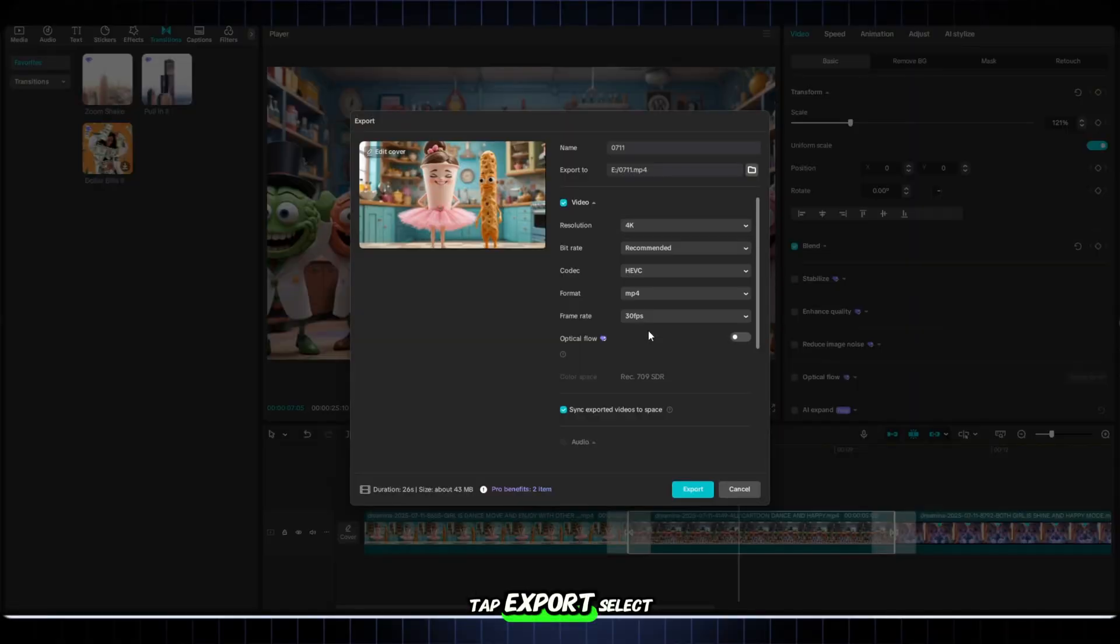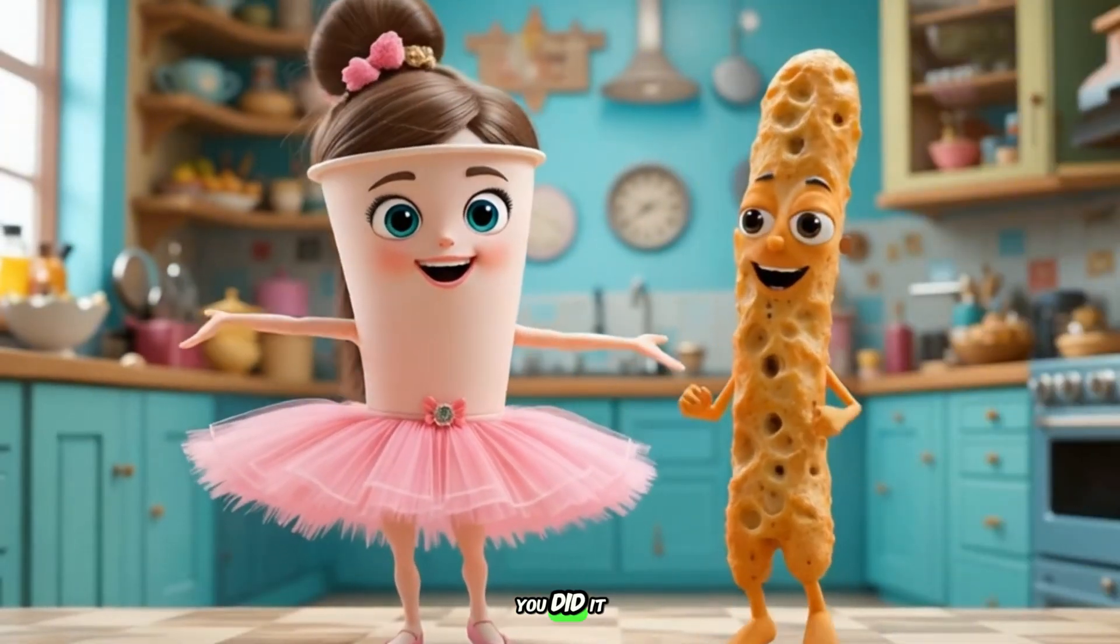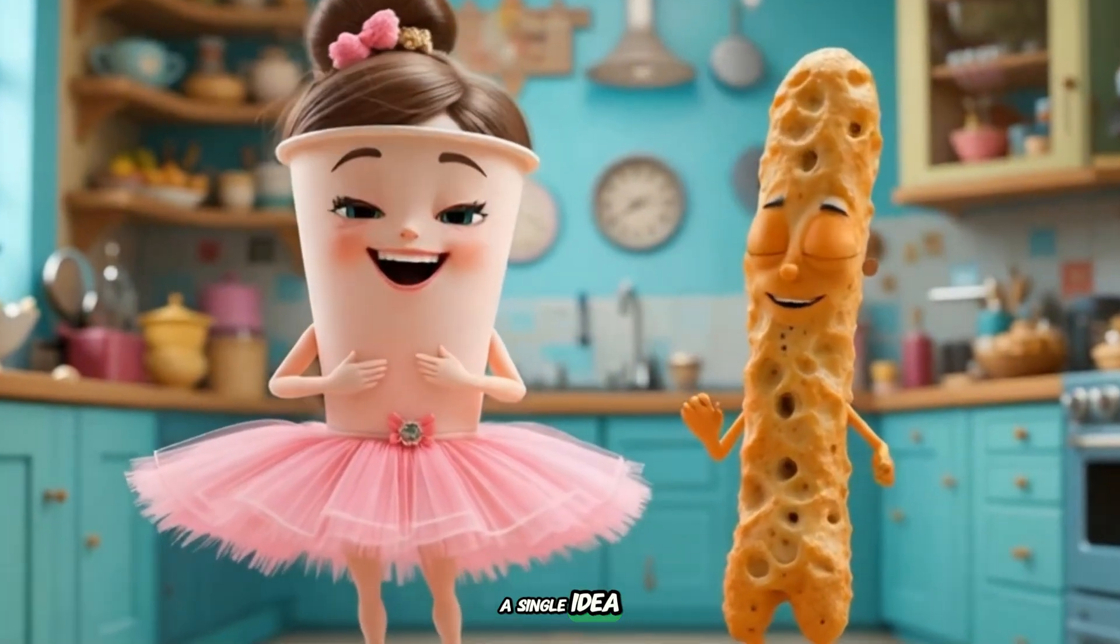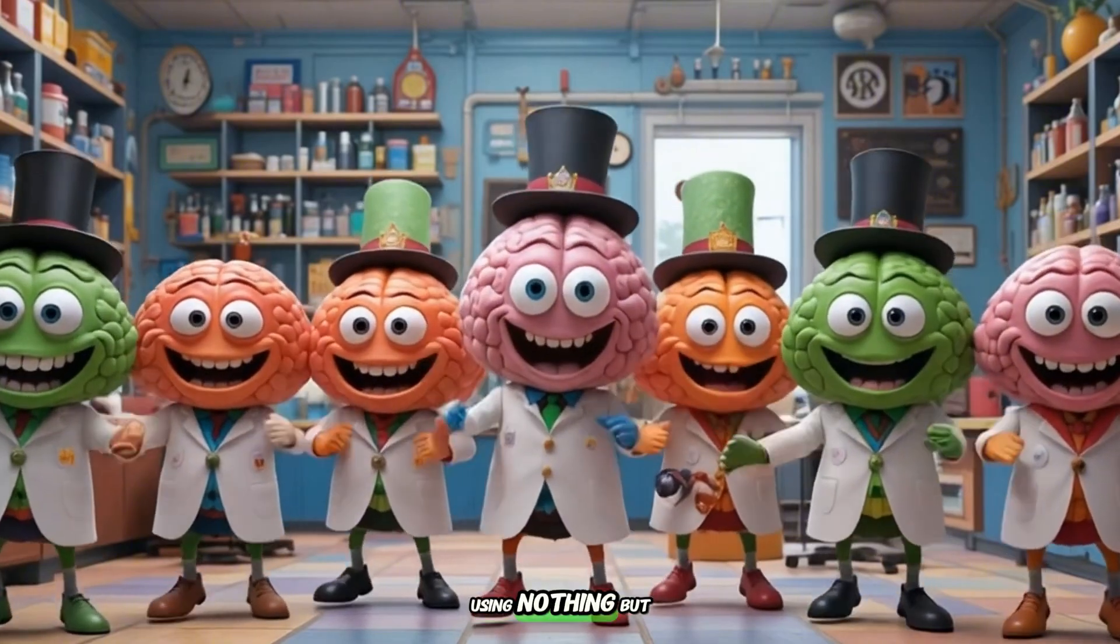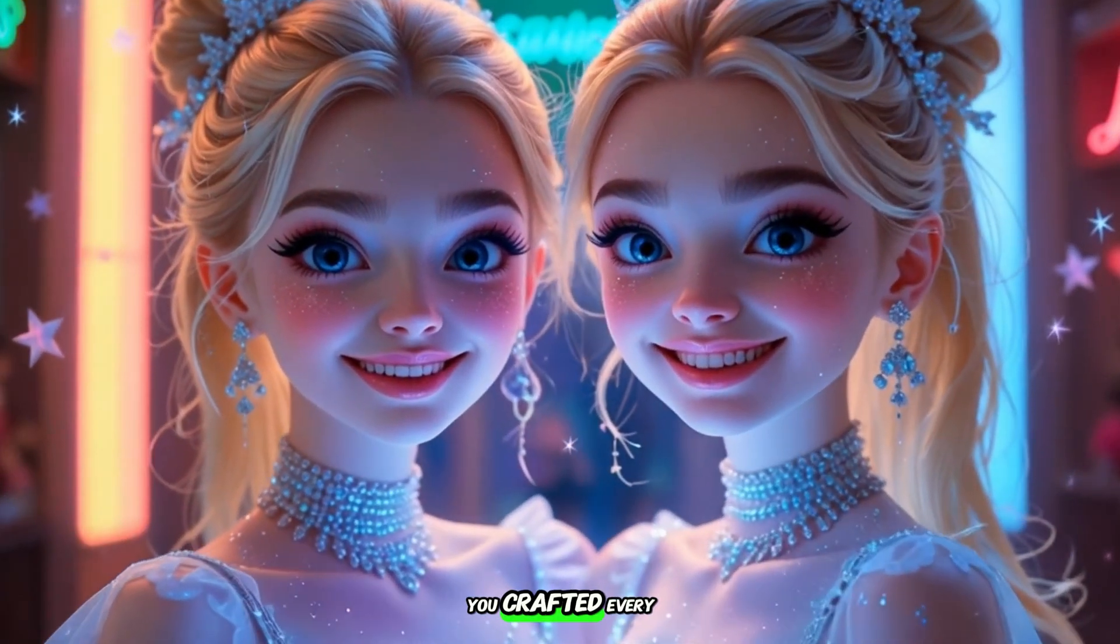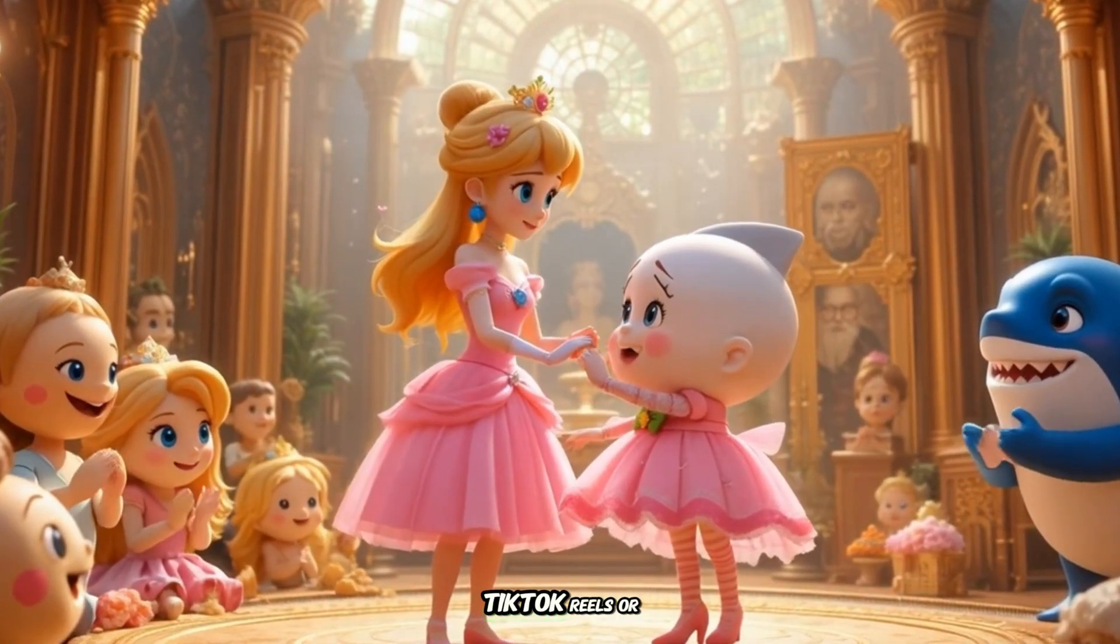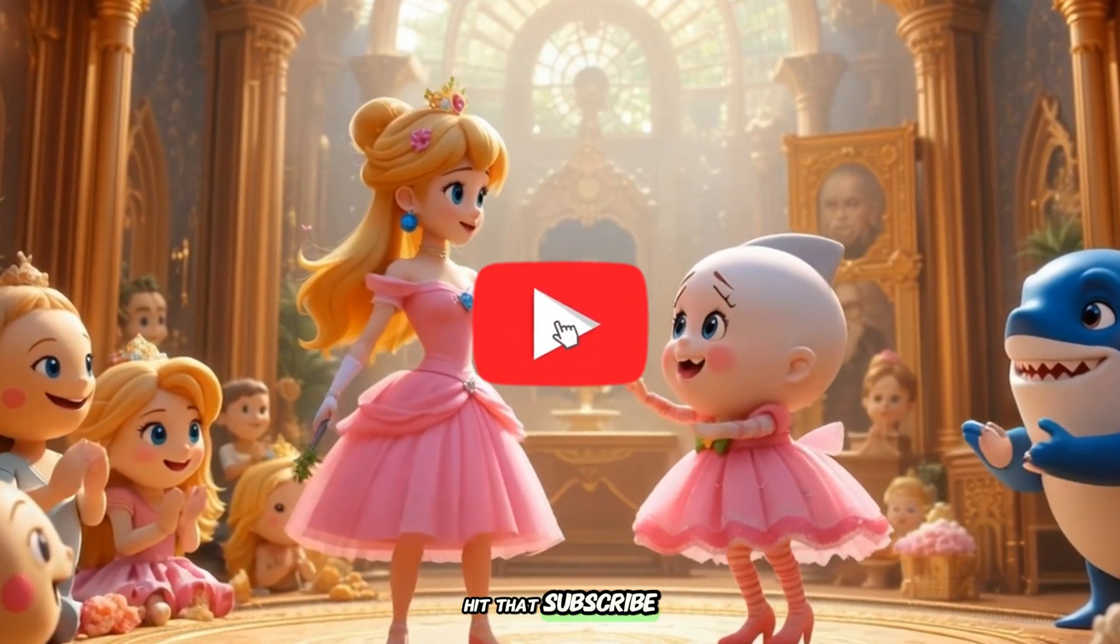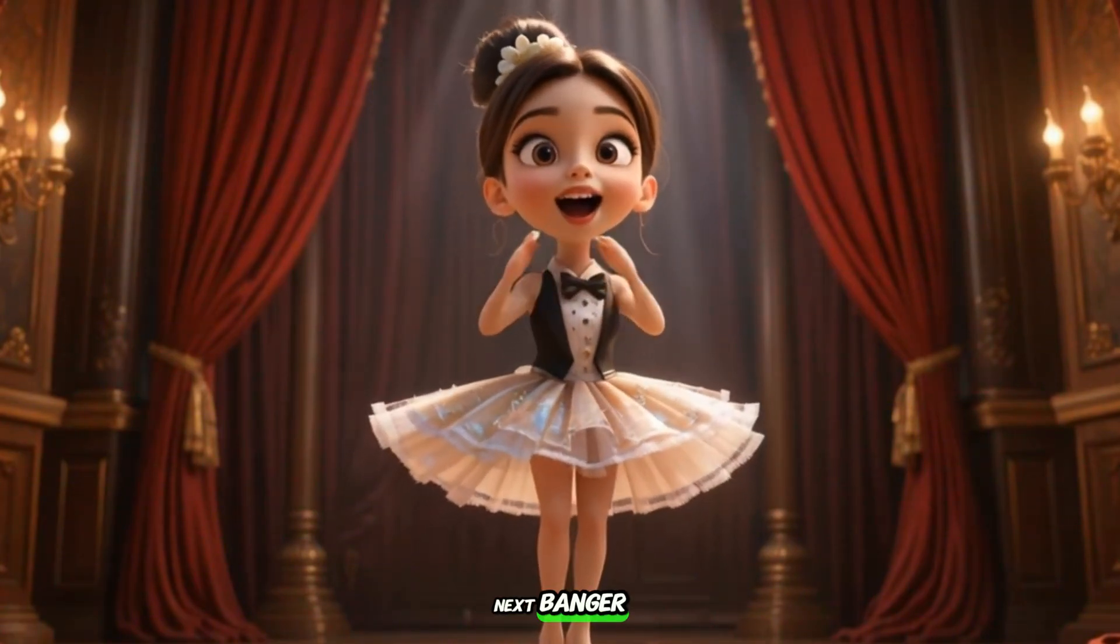Tap export. Select 4K resolution for crystal clear visuals and pro level quality. Take a breath. Now hit that button. Boom. You did it. You started with a single idea. Just one screenshot. And now you've created a Pixar style animated video from scratch using nothing but free tools and pure imagination. Let's celebrate the moment. You crafted every scene, directed every frame, built something that could go viral across YouTube, TikTok, Reels, or even film festivals. Now own it. Hit that subscribe button. Support the movement. Tap the bell icon. Get notified when we drop the next banger.